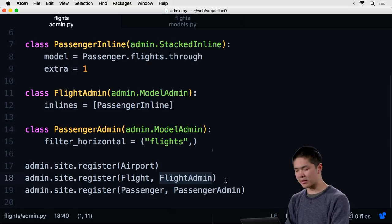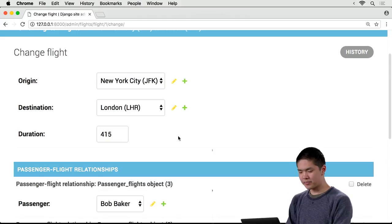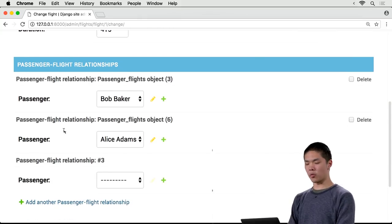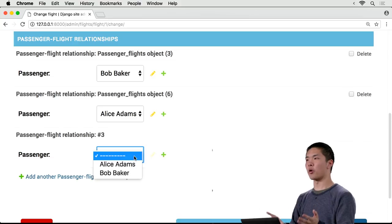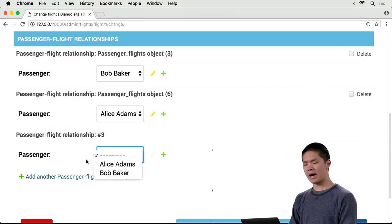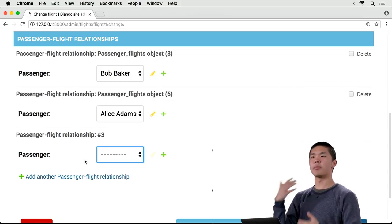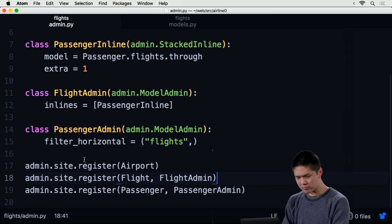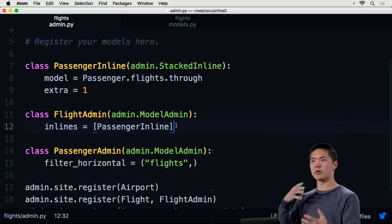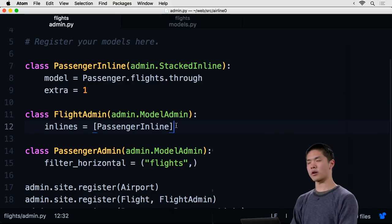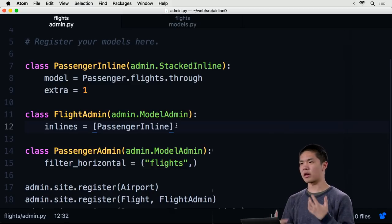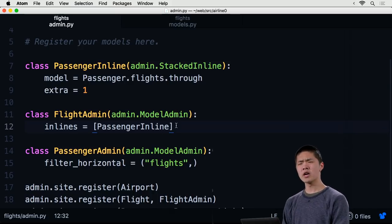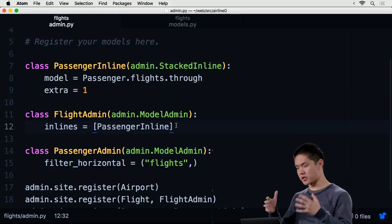In the special FlightAdmin class, I add this PassengerInline as an inline section. Now when I register the flight model and go to edit an individual flight, in addition to editing origin, destination, and duration, I also see the stacked inline view — a stacked list of all passengers on this flight — where I can add an additional passenger by selecting from the dropdown. The Django documentation has many more admin settings to explore.